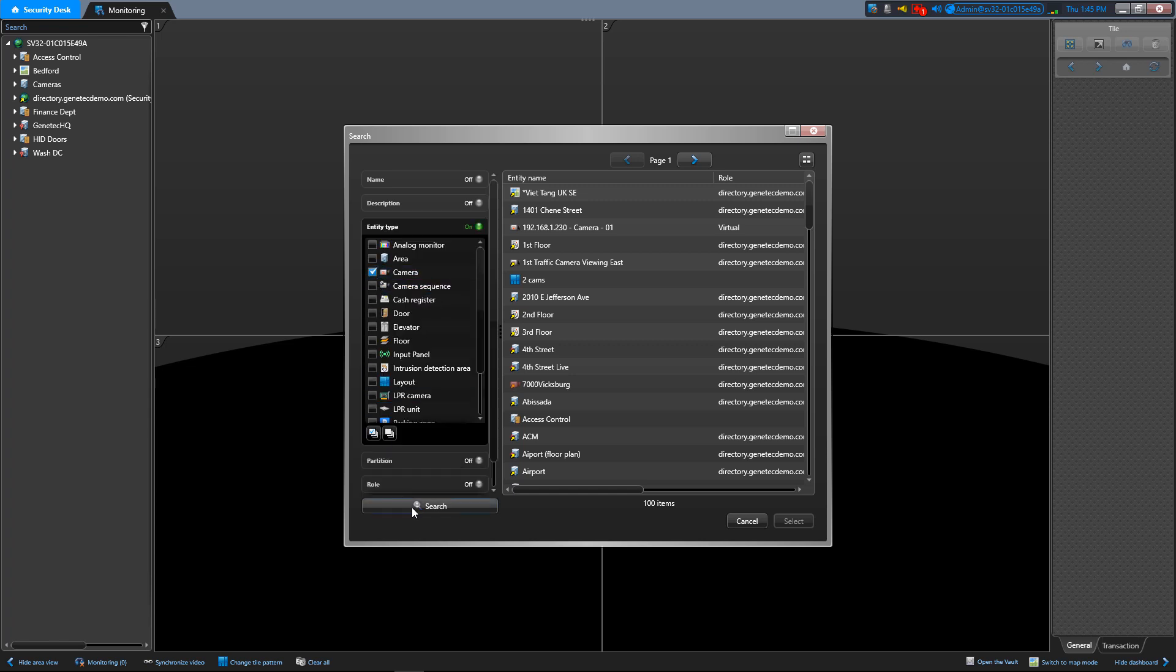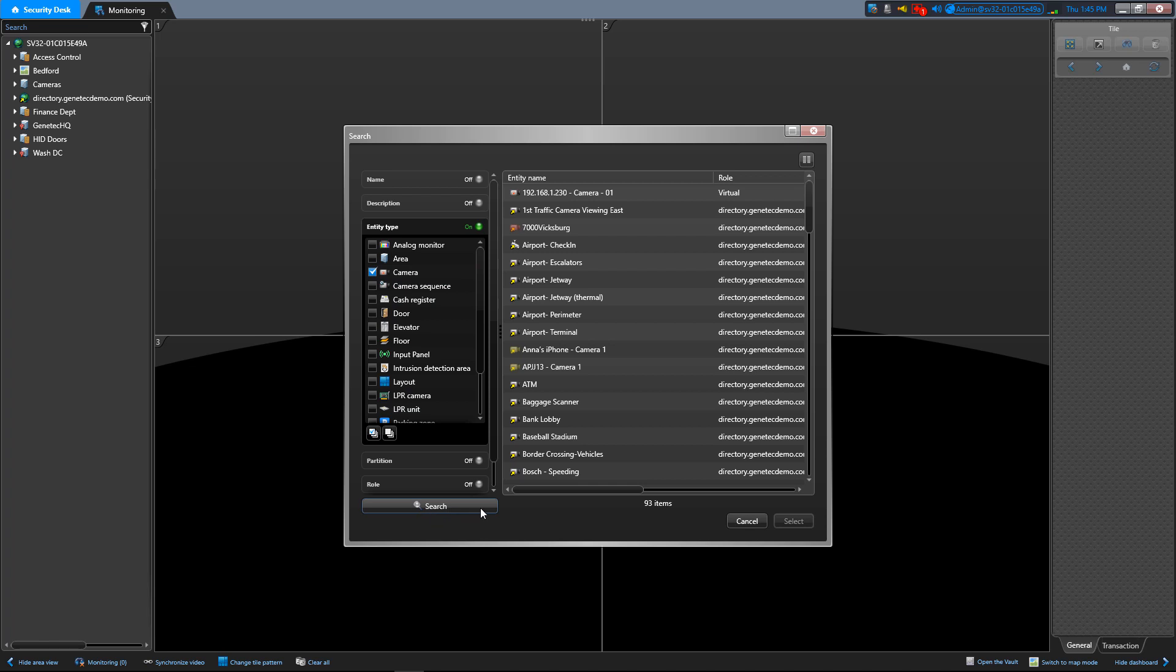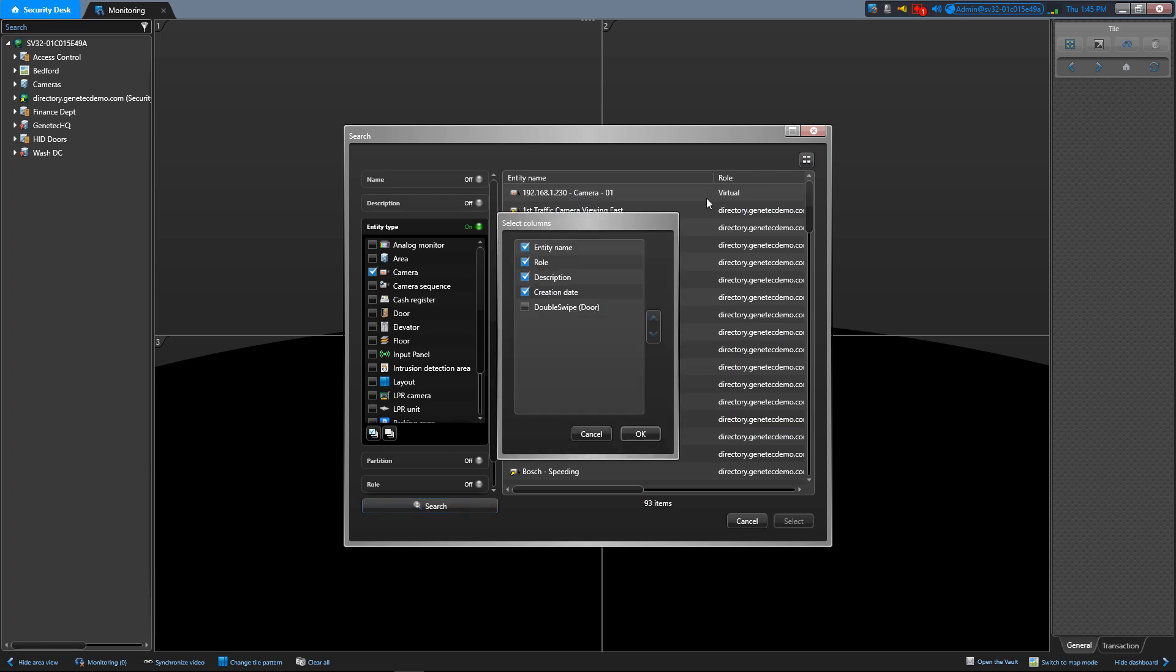The search result appears on the right, and the total number is displayed at the bottom of the list. Click select columns to choose which columns to display in the result list.